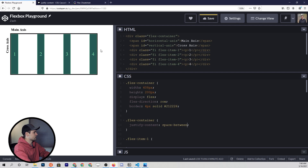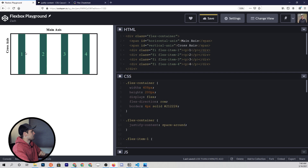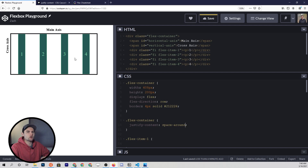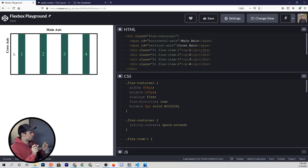We also have a property called space-around. If we change this to that, you'll see that there is now some space surrounding each of these items on the main axis. The amount of space between the items is going to be equal in dimension, but the edges — to the right of the fourth element and to the left of the first — that's a little bit smaller than the space between the elements.